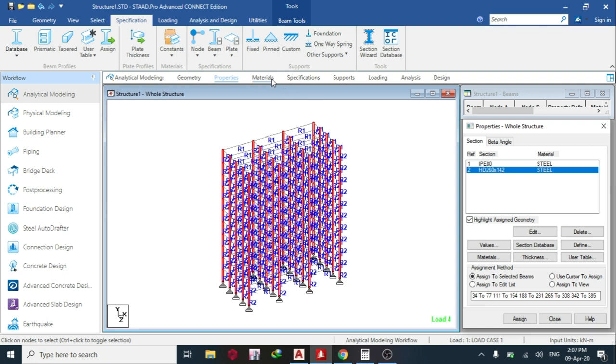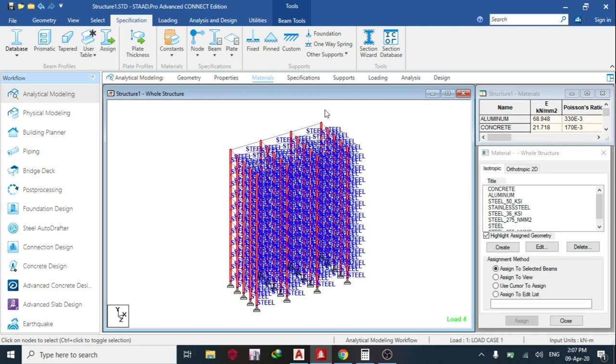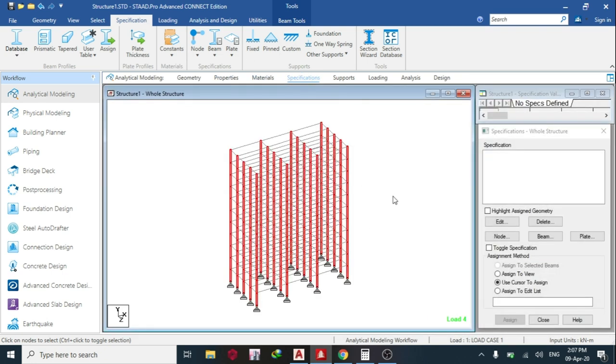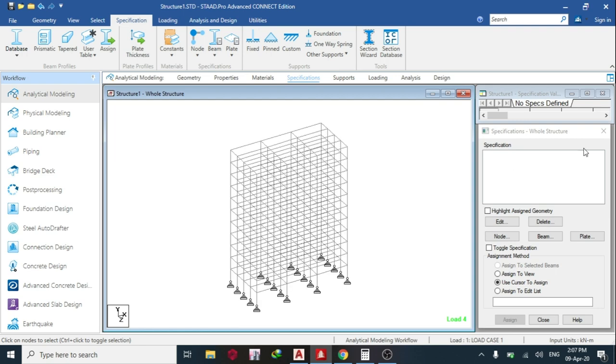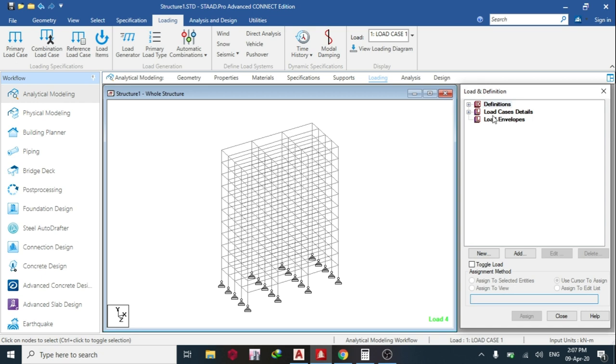Then the next thing you do is assign your material. If you have any specification, you can assign your specification. Then you assign your supports. After assigning your support, you assign your load.